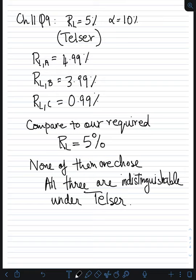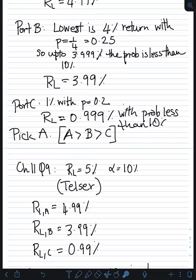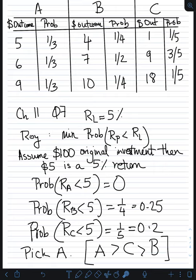If our cutoff were instead 3%, then portfolios A and B would qualify, and you'd have to find the expected return of each and pick the highest. But in this case our cutoff was 5%, none of these crossed 5%, so we pick none of them. Hopefully these examples give you a better understanding of both kinds of problems. We've done continuous problems using the normal distribution, and I've also shown how to handle discrete problems with only three or four possible outcomes. You need to be able to apply Roy, Karaoka, or Telser in either scenario to find the optimal portfolio.